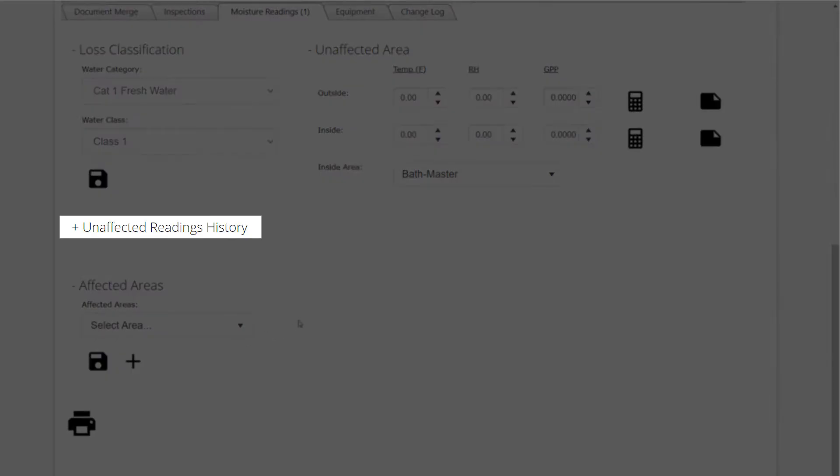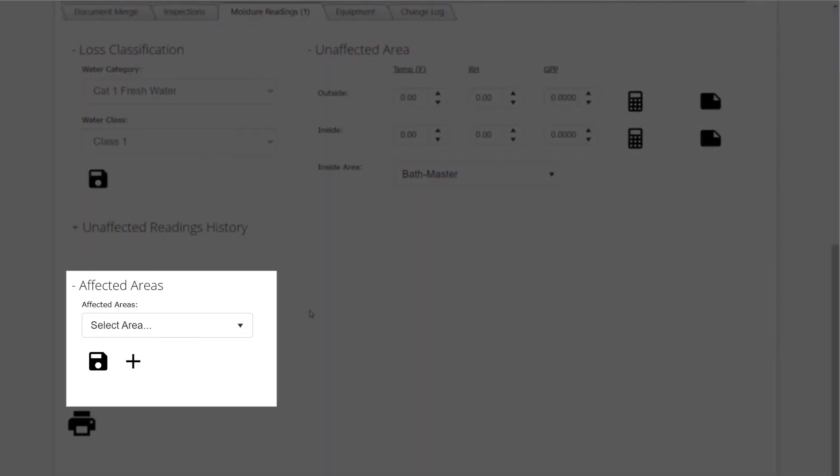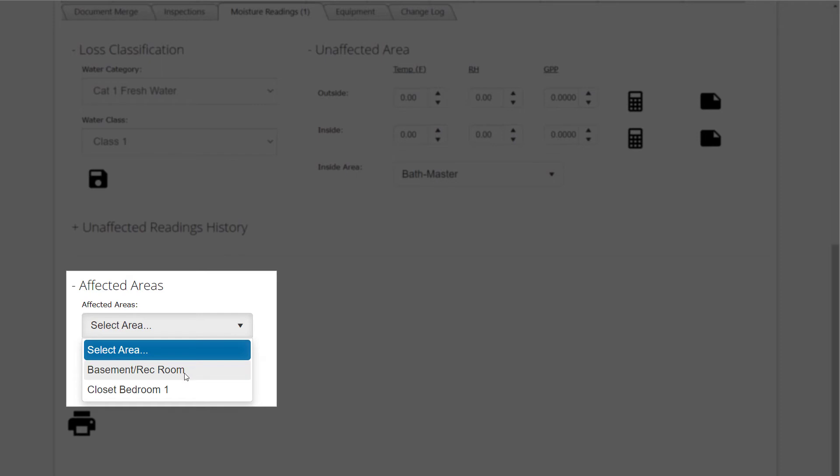Next, you will see where you can click to view the unaffected readings history. Below the unaffected readings history is where you will record the affected areas readings. You will be able to choose areas from the drop-down.